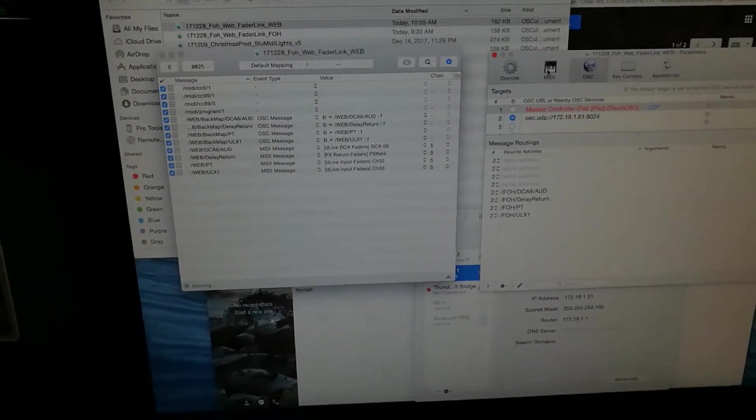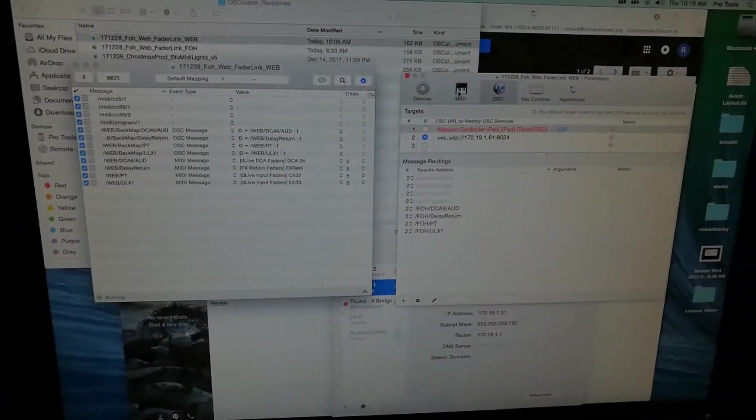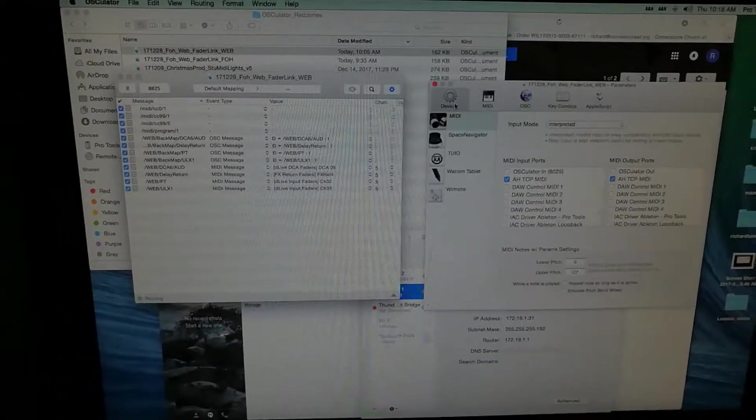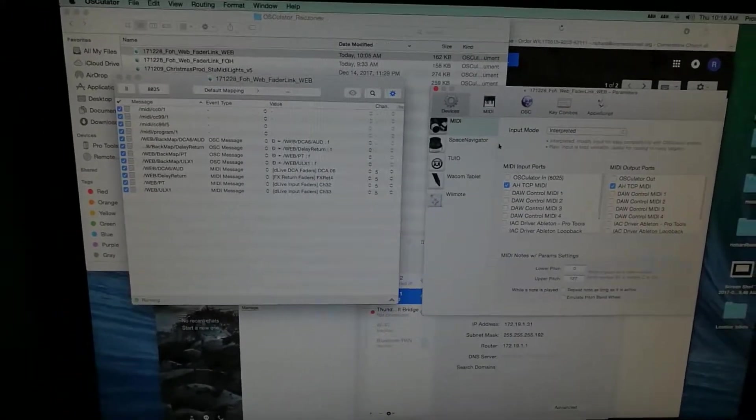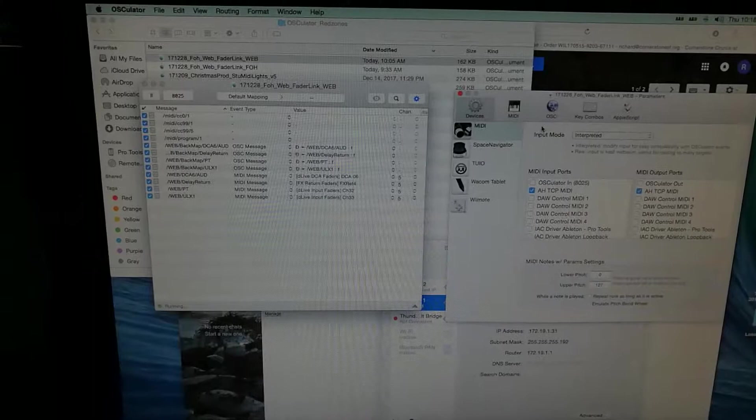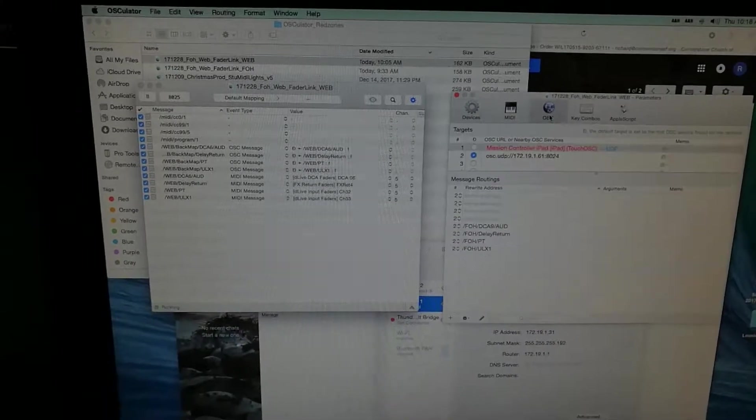So Osculator is also grabbing Allen & Heath TCP MIDI devices, so grab MIDI to and from Allen & Heath TCP MIDI.